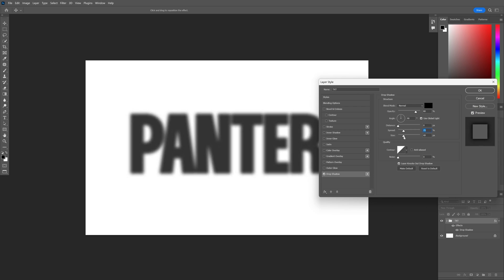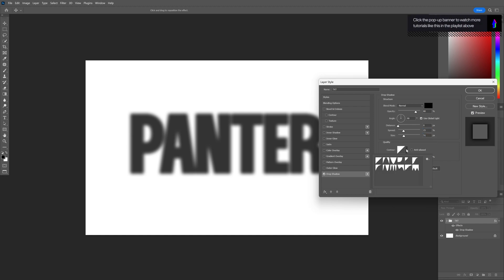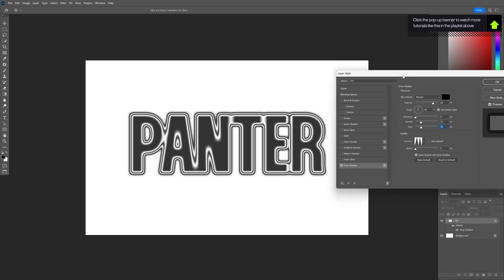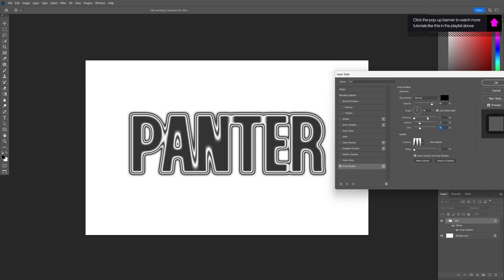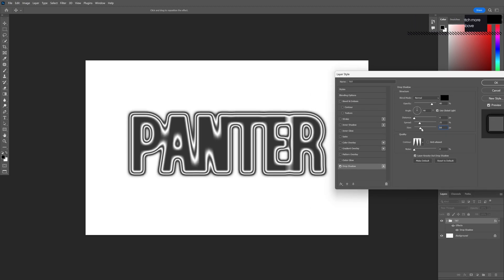Something like this. Decrease the size and I'm going to change the contour to this one right here. And there you go. This is how you create this special effect.